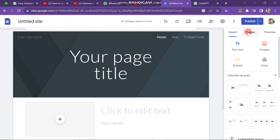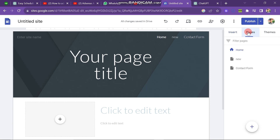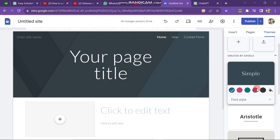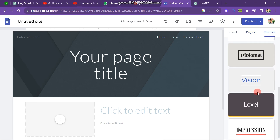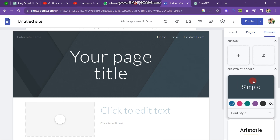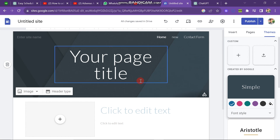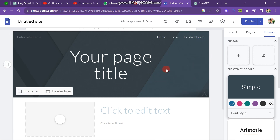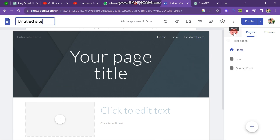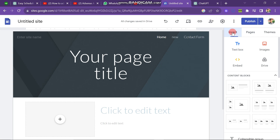When you click on the page button, you can add pages and many other things to your website. The next button is the theme button, where you can see many themes to use — you can use it according to your choice. The next one is the insert button, where you can insert anything like a text box, image, drive, and anything else you want.